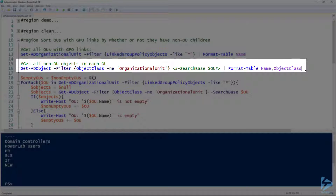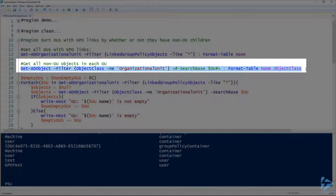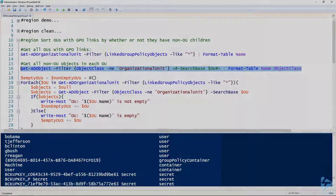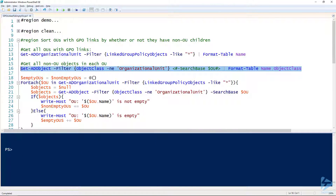For each of those OUs, I want to use the Get-ADObject cmdlet and filter for objects in that OU. I'm using SearchBase, but I've commented it out because the OU variable doesn't have any value yet. I'm filtering for all objects that aren't organizational units — so all objects that a policy could apply to. The output shows it's grabbing users, containers, computers, and so on.